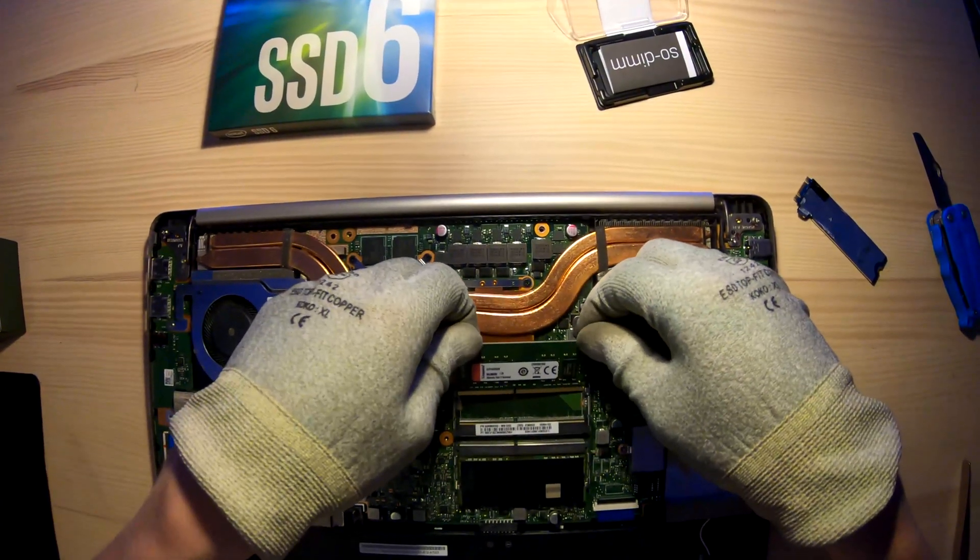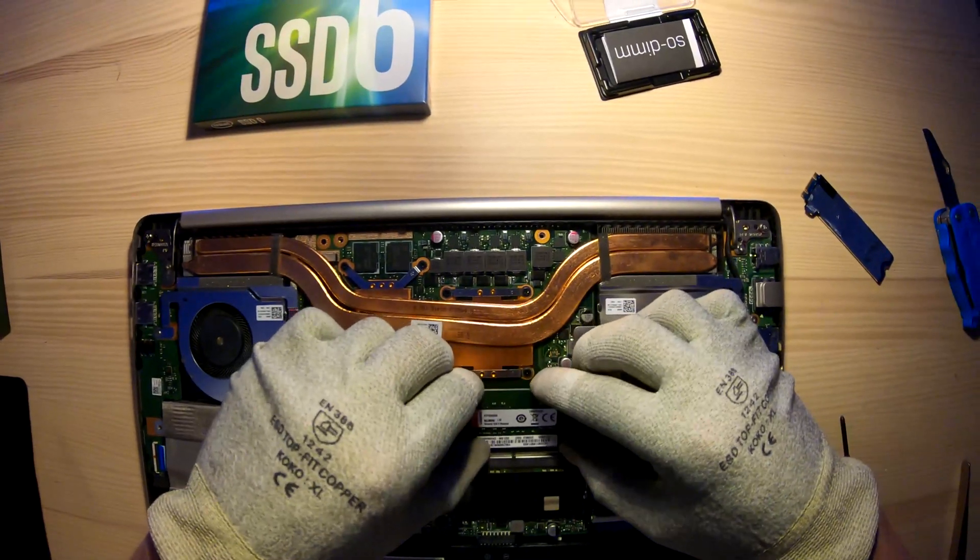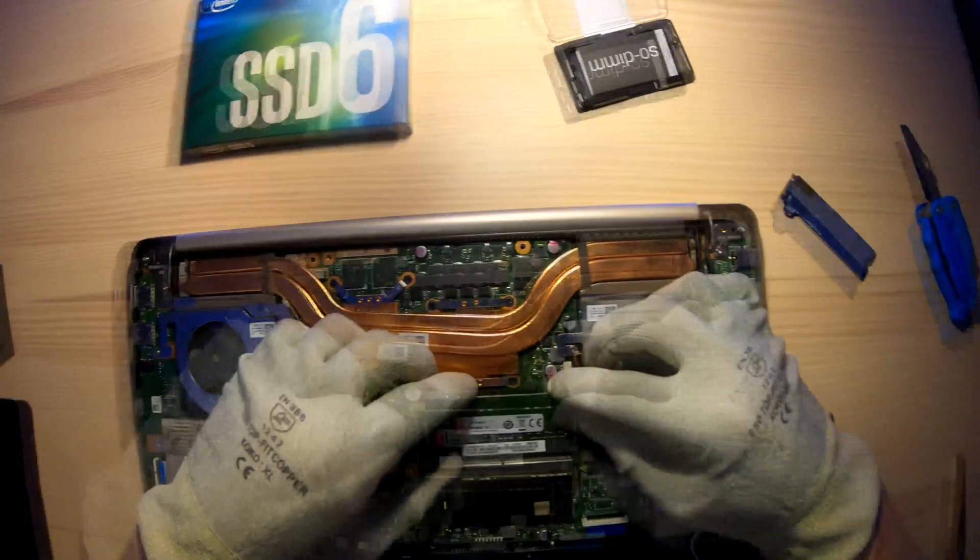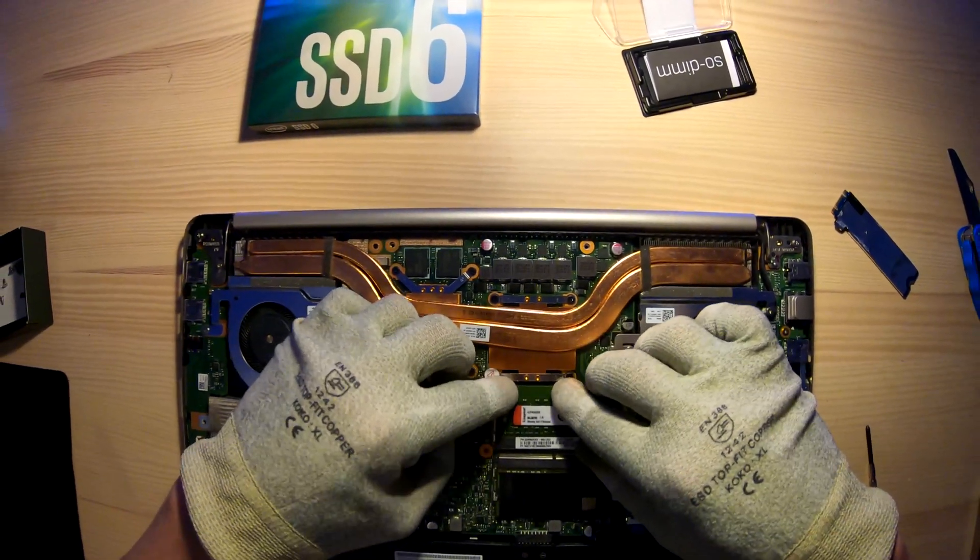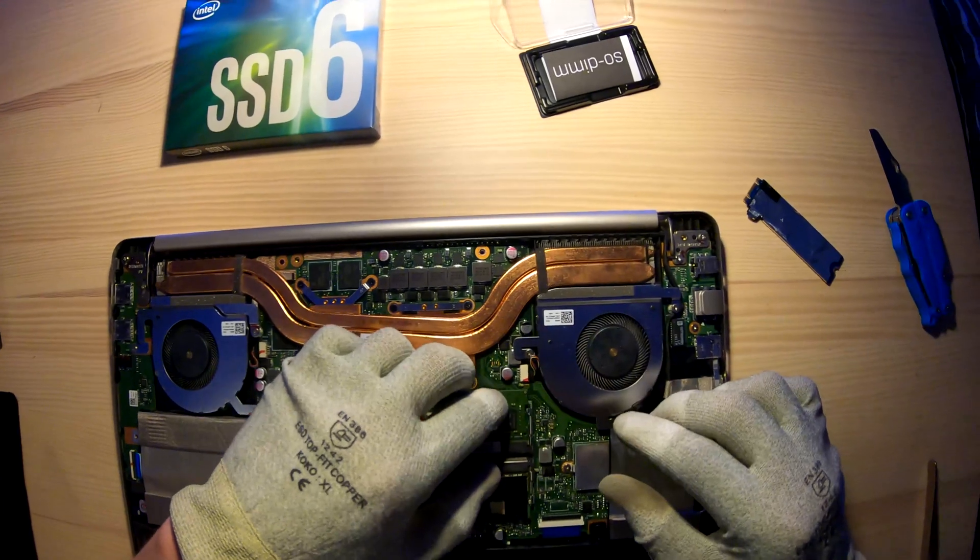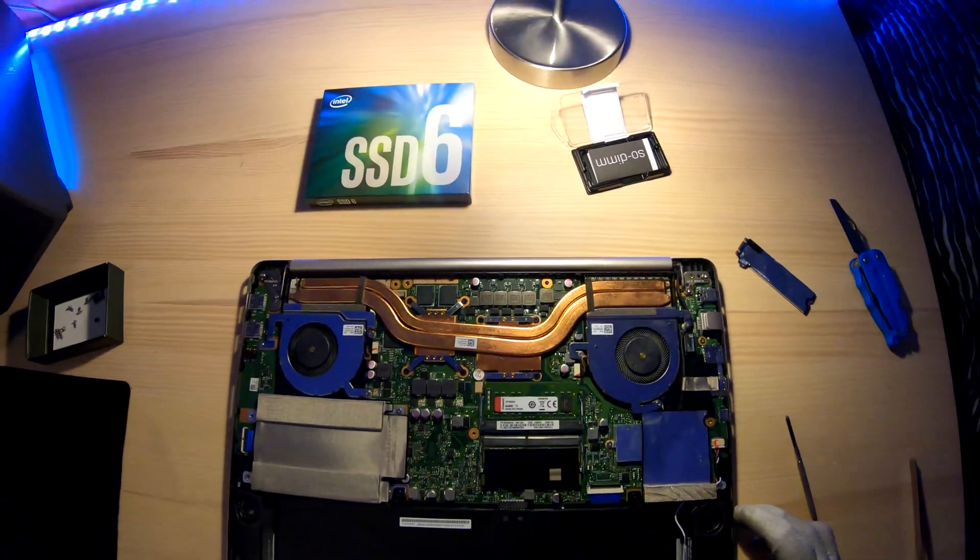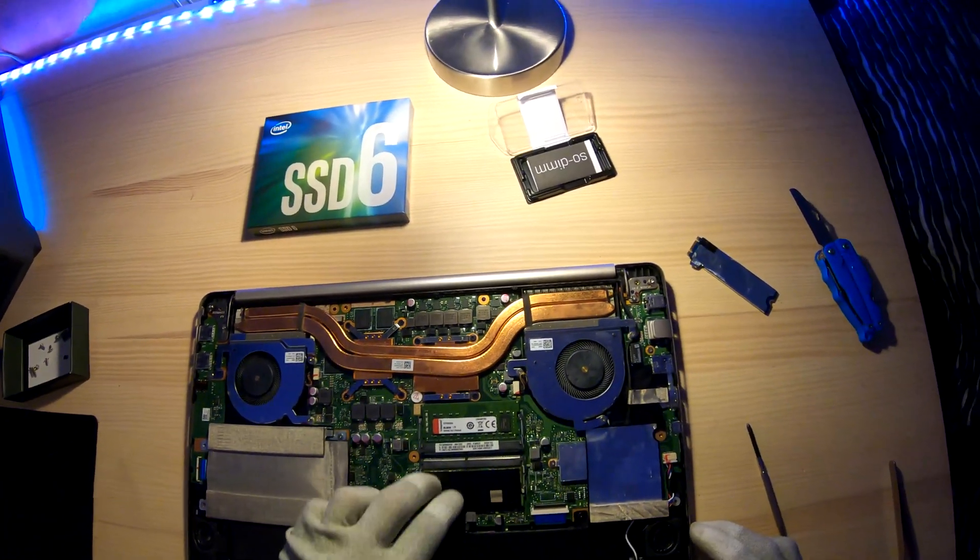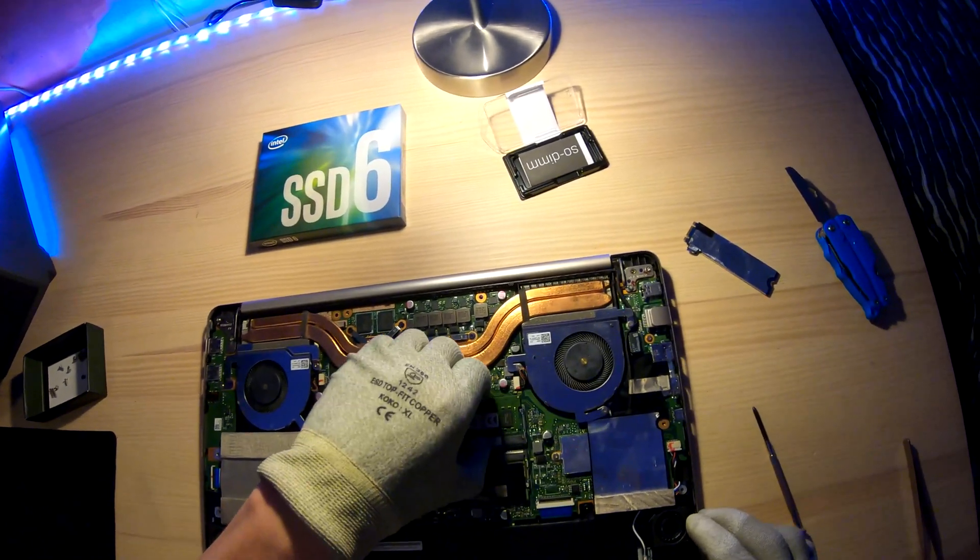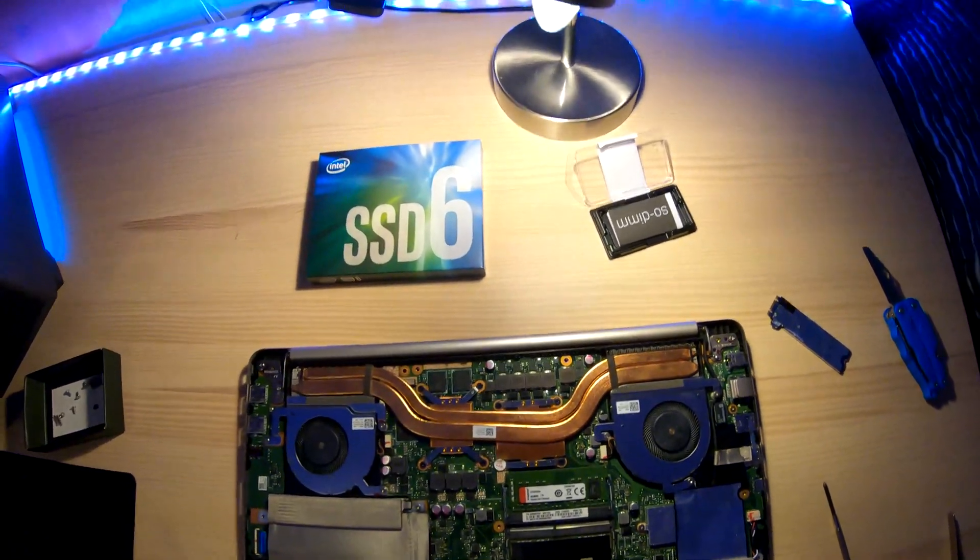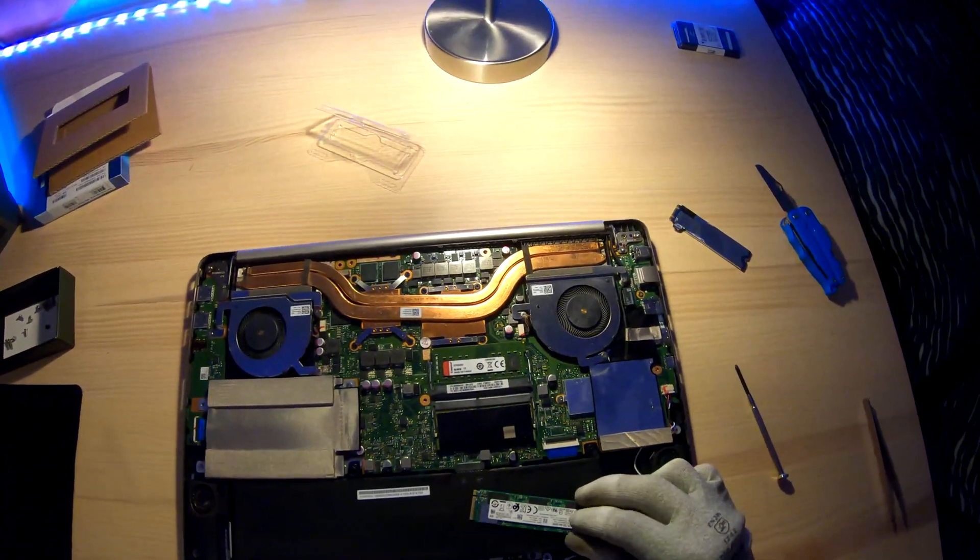Putting the new RAM in, so it's at an angle and just press it down. But don't use too much force, it'll go in pretty easily. Just make sure it's on there.